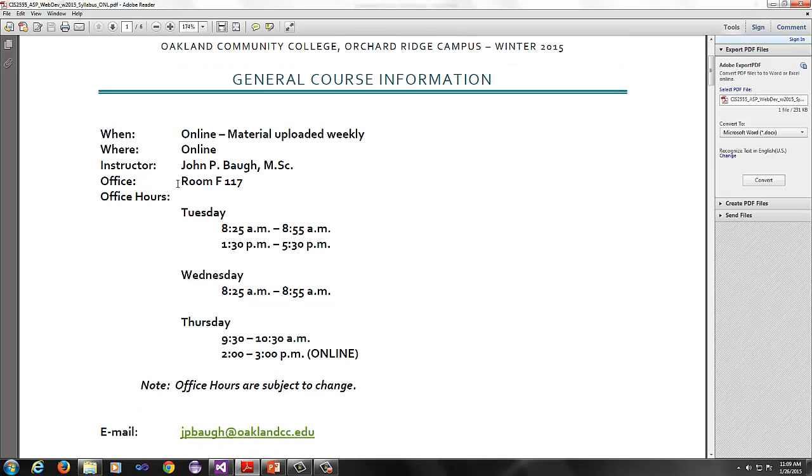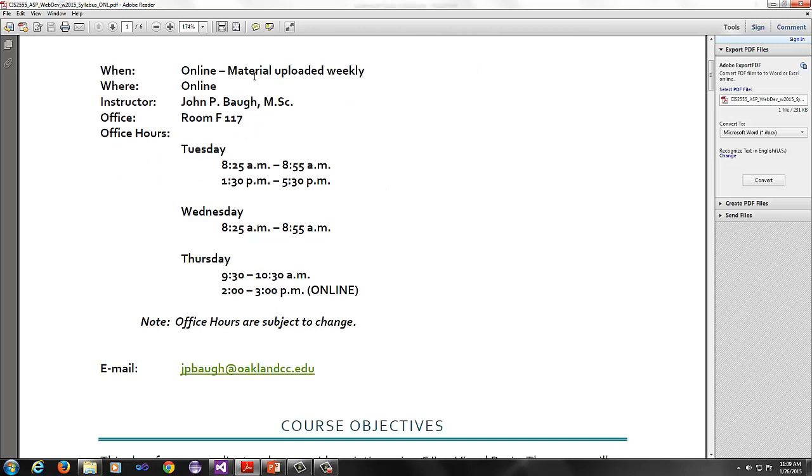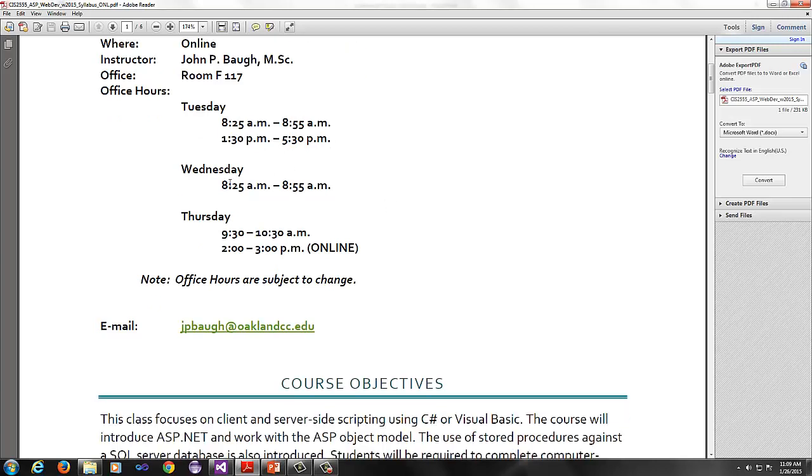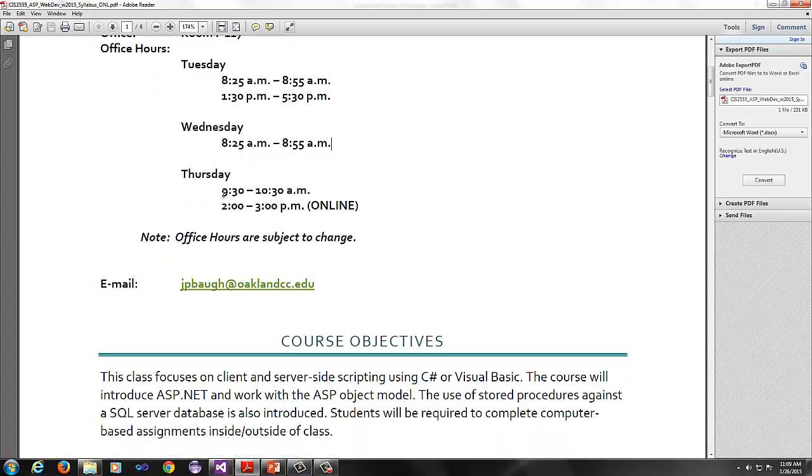If you do need to visit me, my room is F117 on the Orchard Ridge campus. My office hours, I'm typically in during the mornings on Tuesday and Wednesday from 8:25 to 8:55, so about a half hour. Let me know if you're coming so I can make sure that I'm there. I'm also there 1:30 to 5:30 on Tuesdays.